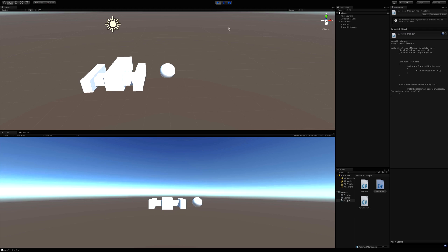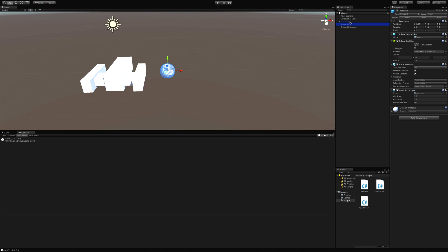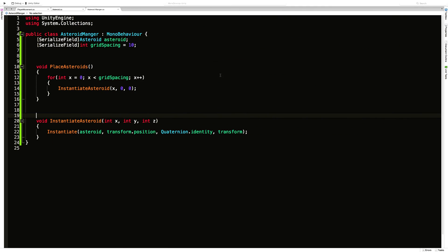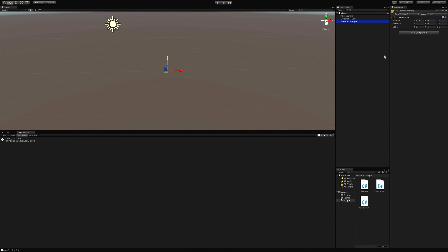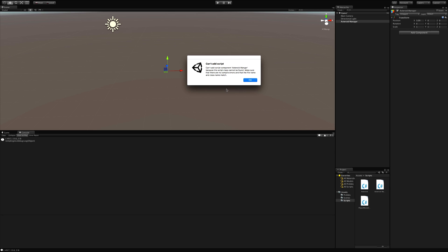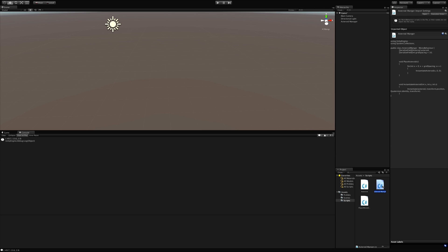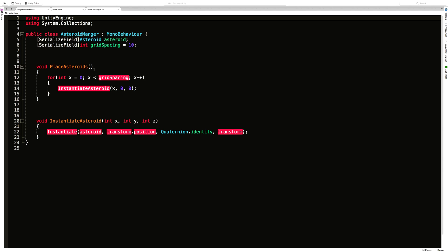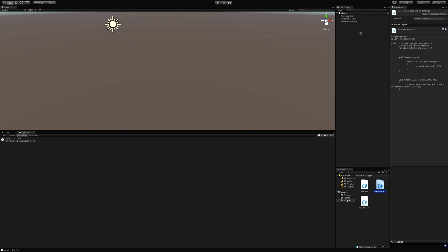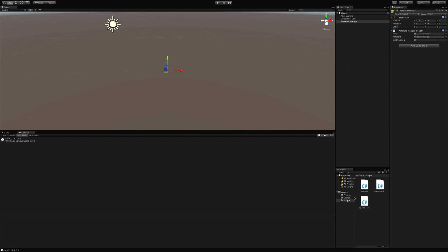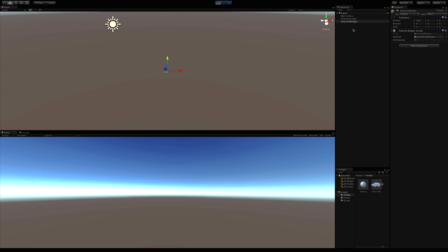Let's jump back into Unity and test this. We hit start and nothing instantiated. I got rid of the other asteroids since we have prefabs for them. I didn't attach the script to the GameObject — that usually helps. Also I made the mistake of having spaces in the class name, which you can't do. Saving, reopening the script to fix that, then dropping the script on the AsteroidManager GameObject and assigning the asteroid prefab.